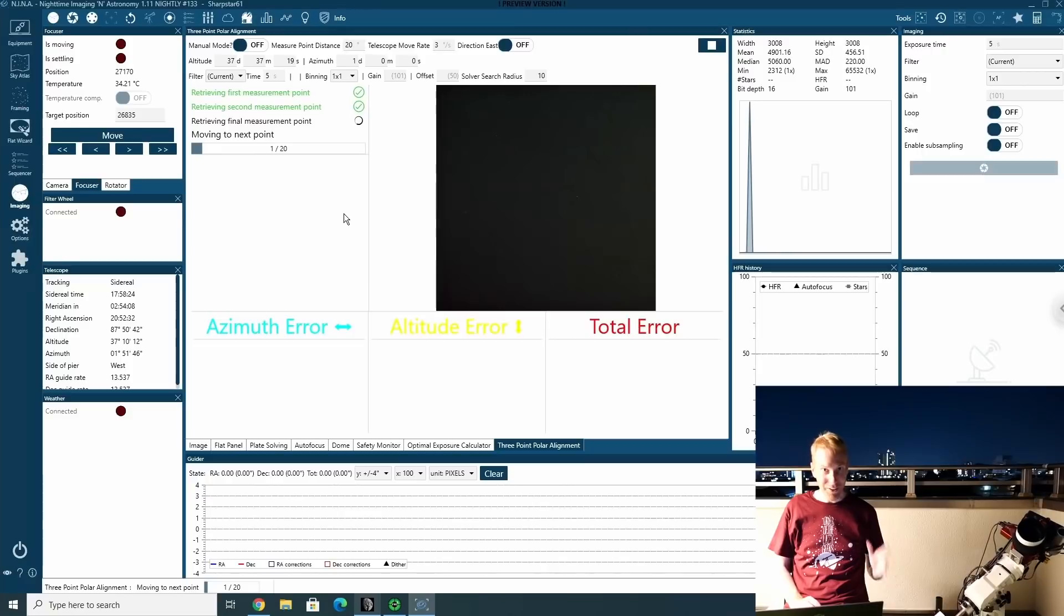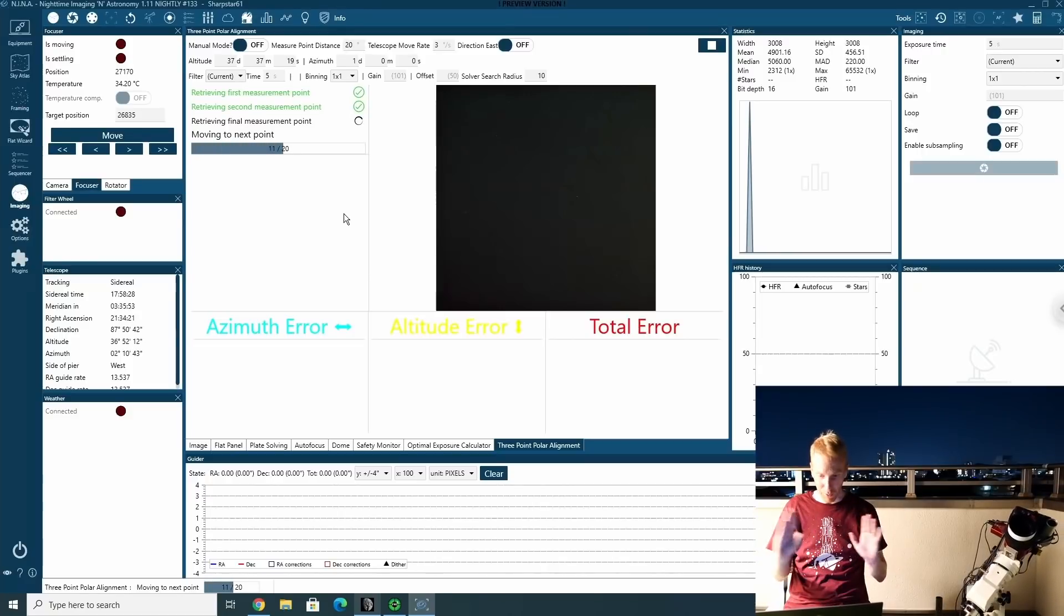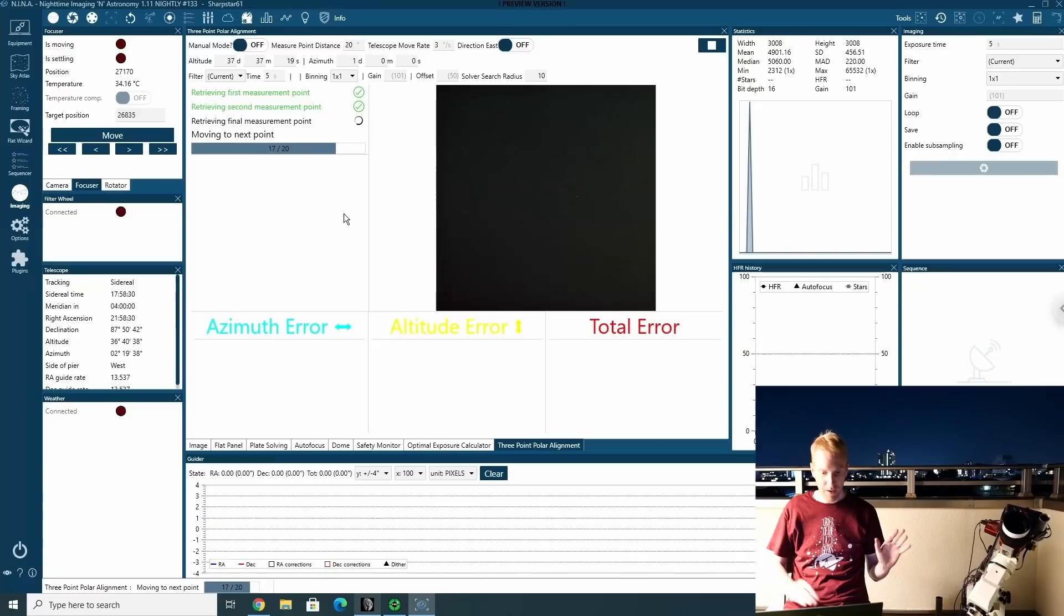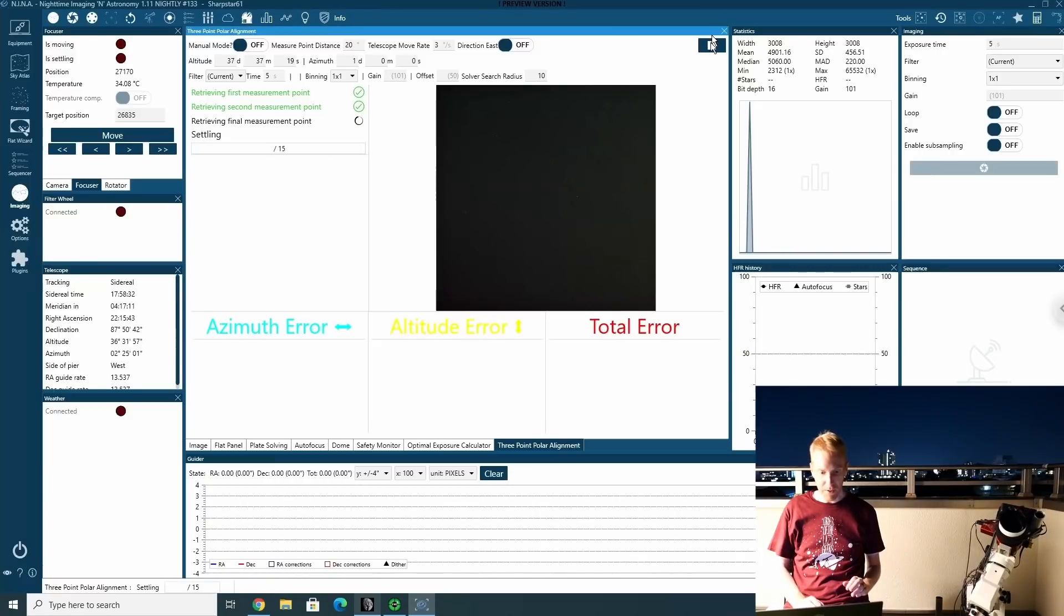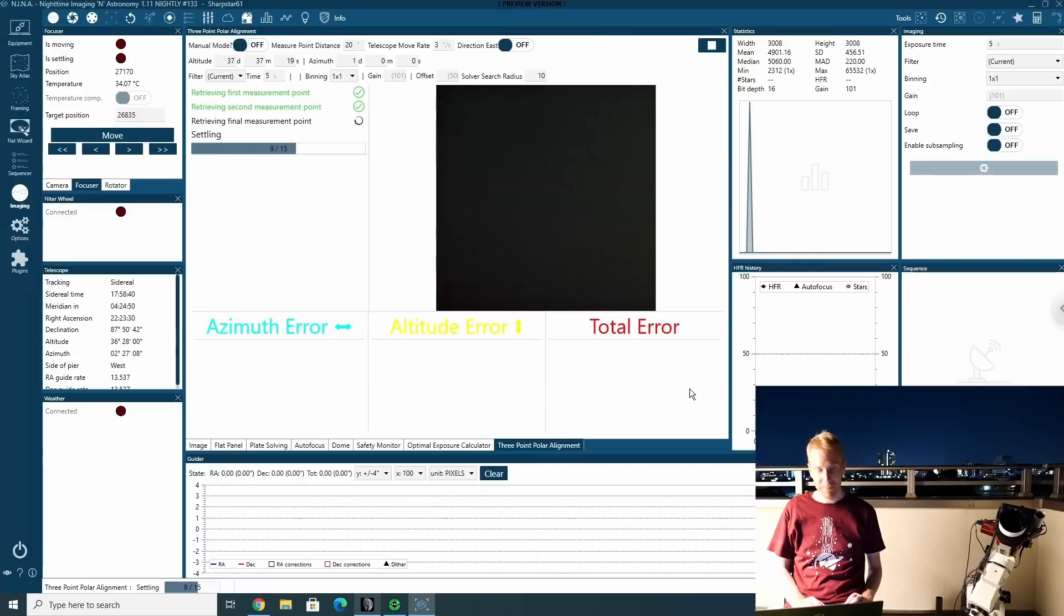OK, and we're done with the second point. Now Nina is doing the third point. This is all automated. I'm not touching anything. I'm just ready to stop if something goes wrong. Now we are settling the mount. Then we'll take the last exposure and we'll see what our error in polar alignment is.